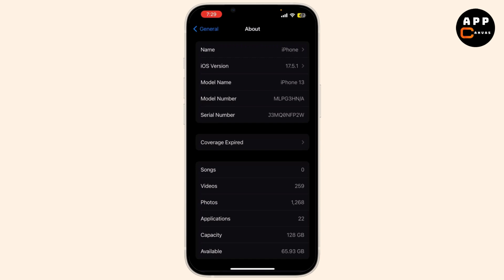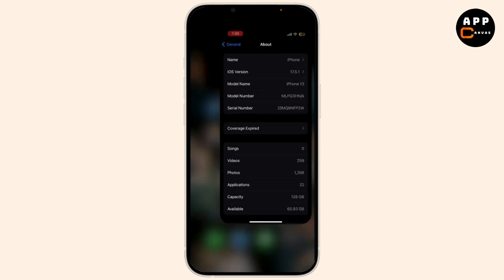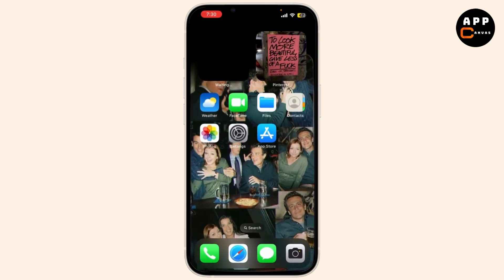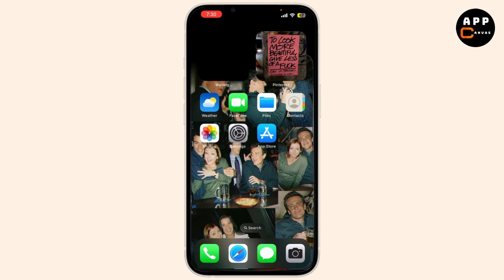Now power on your iPhone. It should automatically recognize the new SIM card and go through the activation process. You may need to connect to Wi-Fi to complete this step. And that's it! You've successfully unlocked the SIM lock on your iPhone.